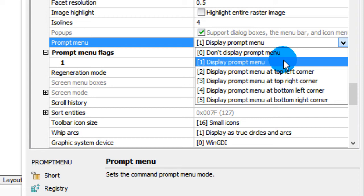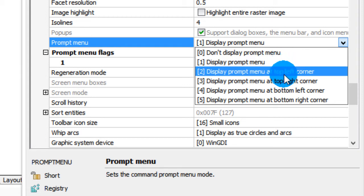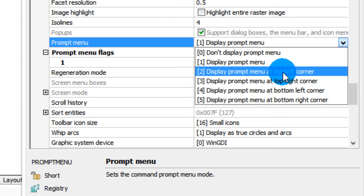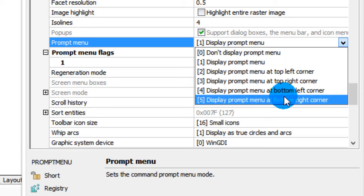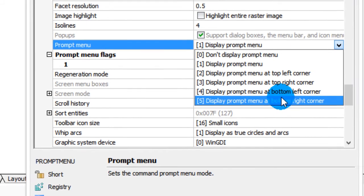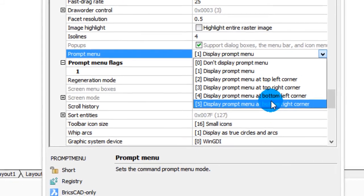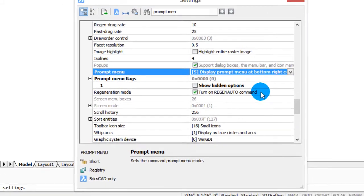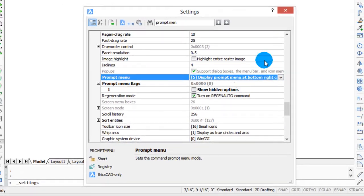The other options force the menu to stay at the four different corners of the drawing area. I believe the default is top left corner, but I'm going to switch it to bottom right corner just so you can see what the effect is like. So I've made these two changes and I'm going to close the settings.